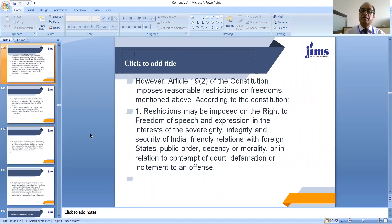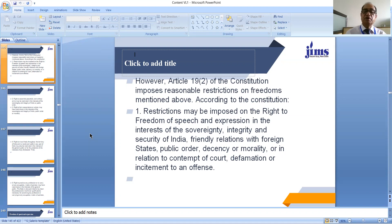Article 19 clause 2 imposes reasonable restrictions on the freedoms given above. Reasonable restrictions may be imposed on the right to freedom of speech and expression in the interest of sovereignty, integrity and security of India, friendly relations with foreign states, public order, decency or morality, or in relation to contempt of court, defamation, or incitement to an offense.